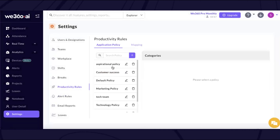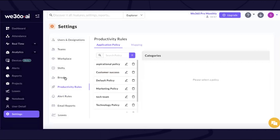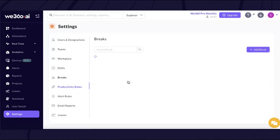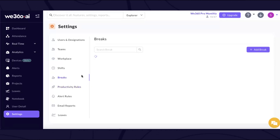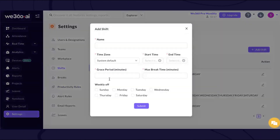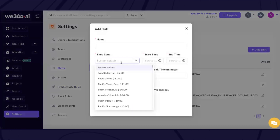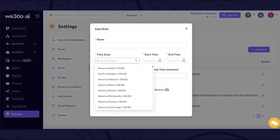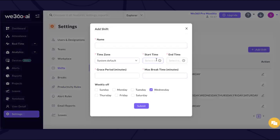We also have productivity rules, which our organization helps configure during team onboarding — creating policies for a particular department to define what is productive. Breaks can also be configured for standard mode employees. We also offer shift settings where you can define the weekly off of your employees depending on whatever time zone they are working across the globe, with all shifts pre-defined for precise reporting.